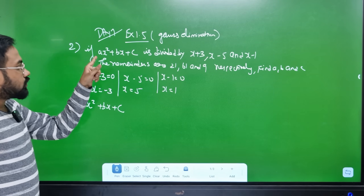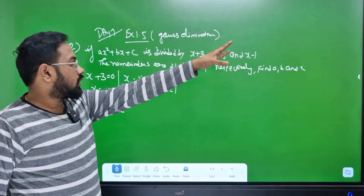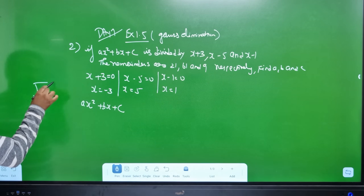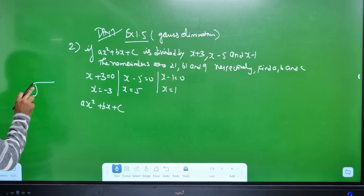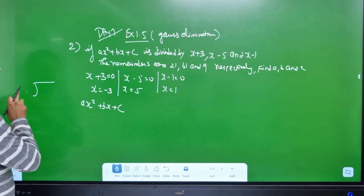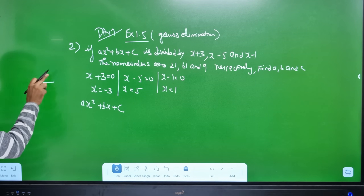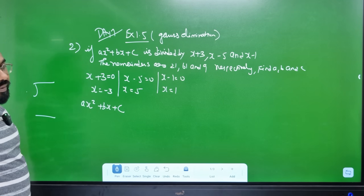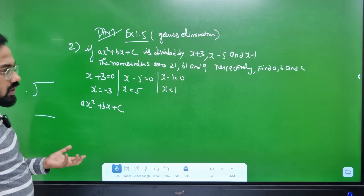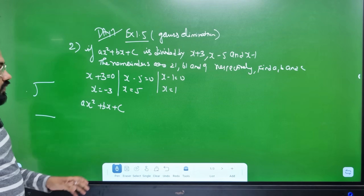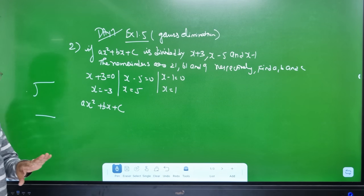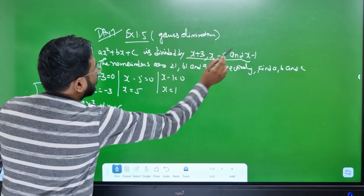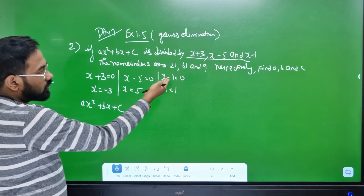Let's look at the equation. The equation is divided by a divisor — we don't know the full division. There is a divisor x plus 3 and also x minus 5. The remainder is of the form Aq plus b.